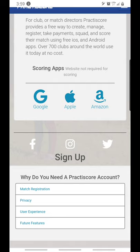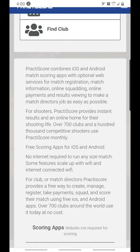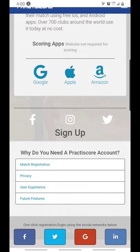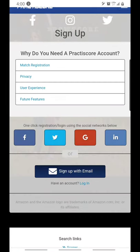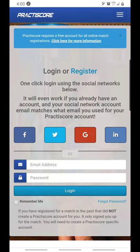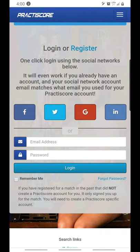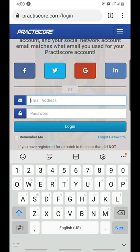When you open Practice Score it's going to come up just like this. If you don't have an account you would have to create one — you can sign up here with email. I already have an account so I will just log in. Here we can log in or register, and then I would have to enter my information right here.